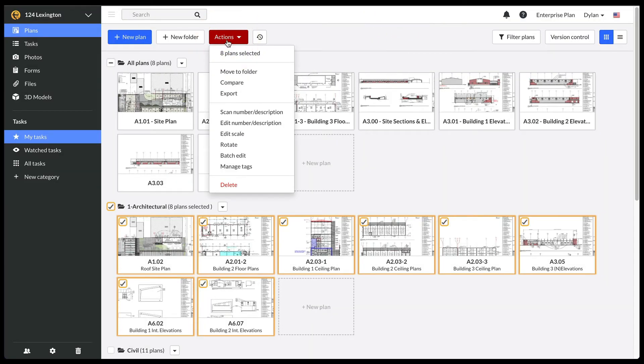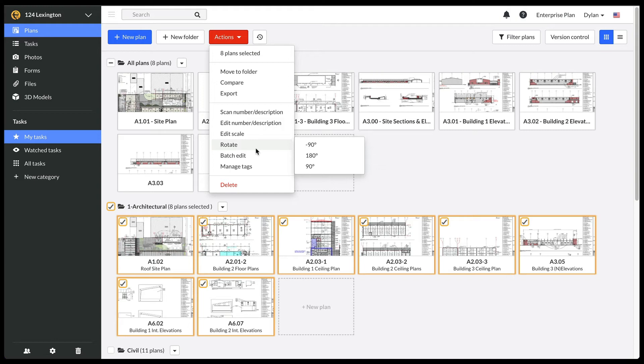You can also rotate a plan here. Please note that if you are using Box or Dropbox with two-way sync, you will need to rotate your plans in those programs in order to show the rotated version in Fieldwire.